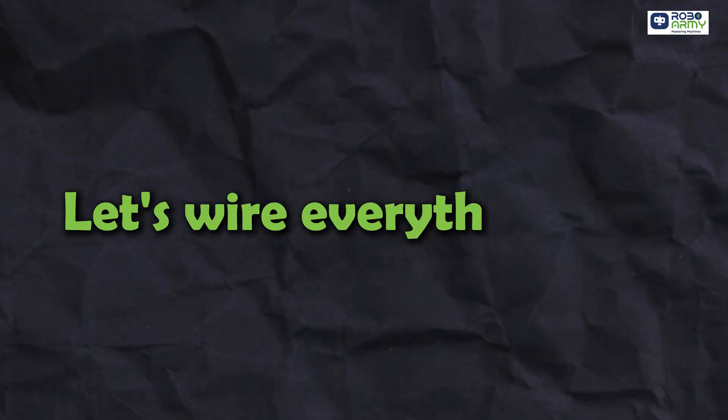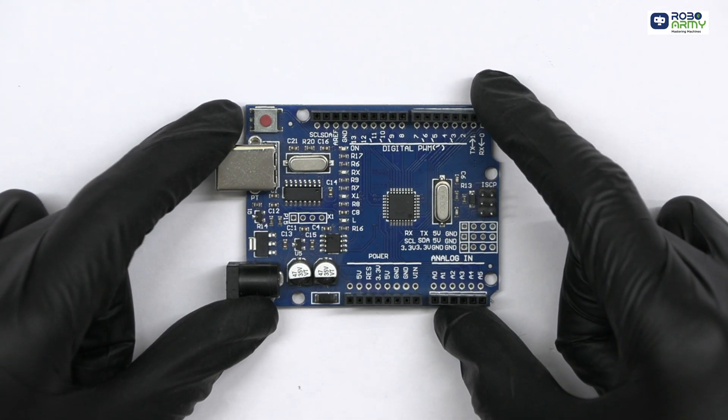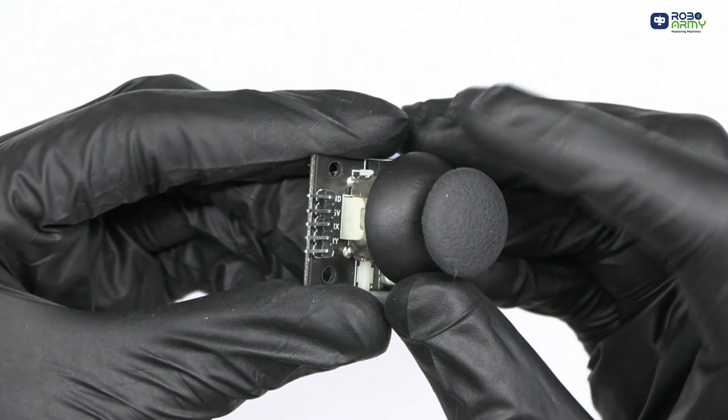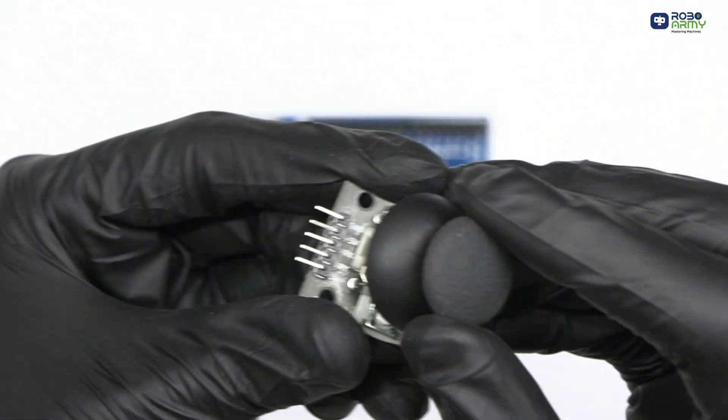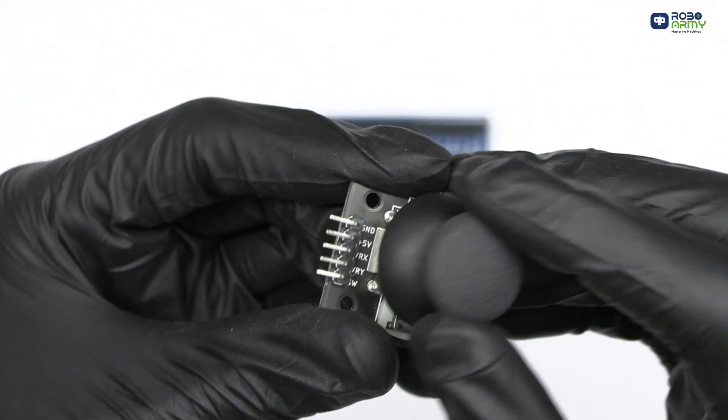Let's wire everything up. First of all, take the Arduino board. Now connect the 2-axis joystick to the Arduino.